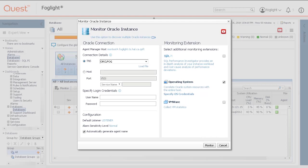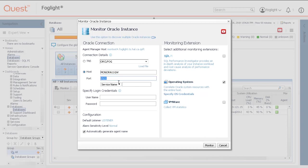Now we'll enter the hostname manually. Select the radio button for host. Enter the hostname of the Oracle database instance's location. Change the port if it's something other than the default. Supply the service name or SID.